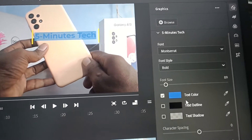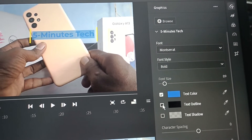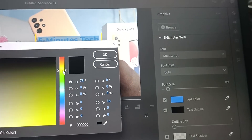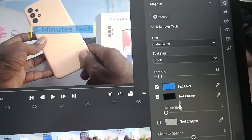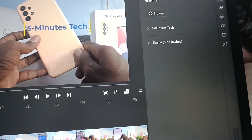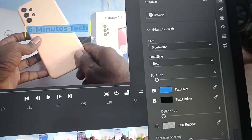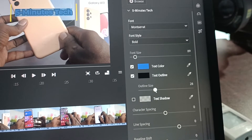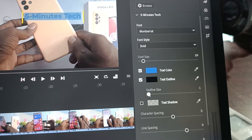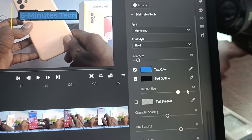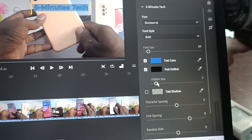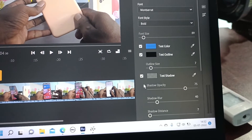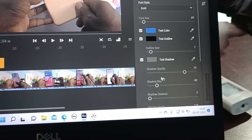You can also change the text outline. Here you can change the outline and the outline size as well.